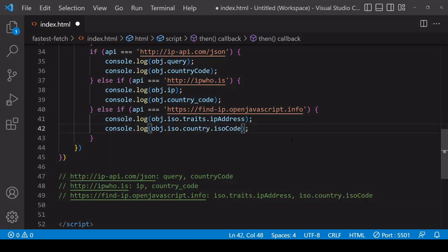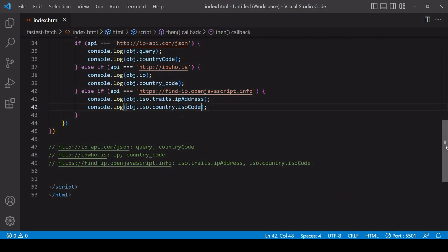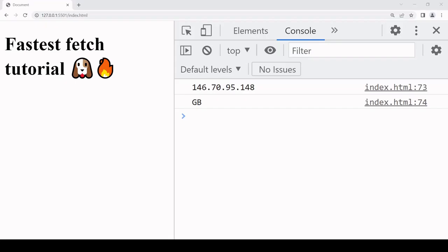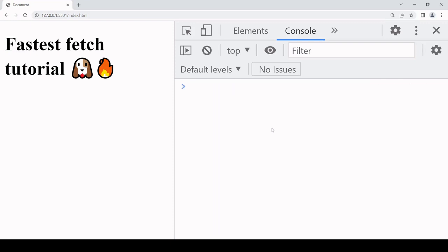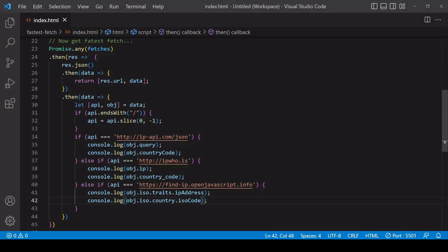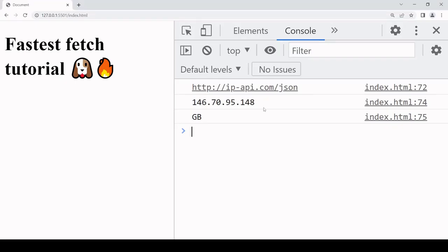Okay, so hopefully this is a working example now. If we now take a look in the browser, we are now getting back the data from the API that returns it fastest. Now we can't see which one that is because we're not logging the value of api to the console, so let's do that.